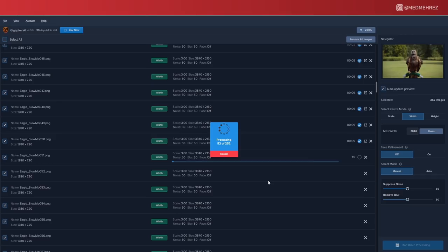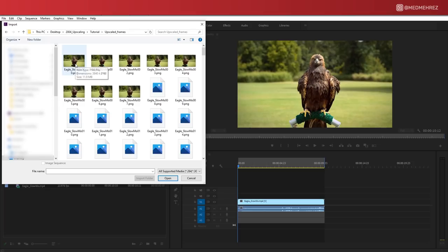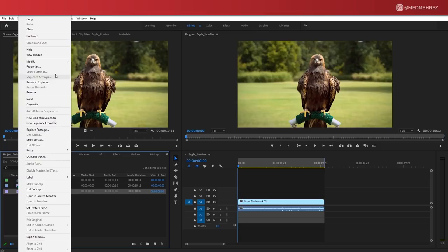We'll leave Gigapixel to process, and keep in mind that how long this takes depends a lot on your PC or Mac performance. Once the process is over and all images have been upscaled, we can go back to Premiere Pro and import the newly exported frames. Simply select the first image and make sure to enable PNG sequence. One last important step is to go to Modify > Interpret, and make sure the frame rate matches the rate of your original footage.